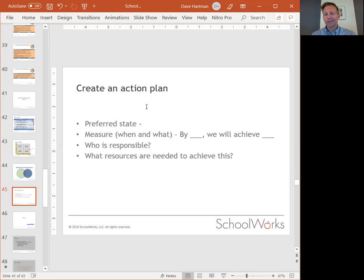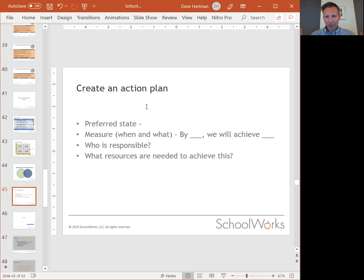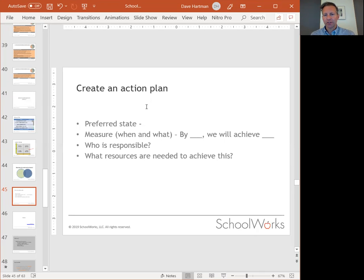Second is the measure — when and what. By when will we achieve X? You need to define your measure as something that is concrete, time-sensitive, and tied to a clear outcome. When will it happen, and what exactly are you working to achieve?